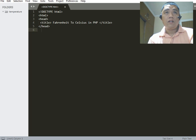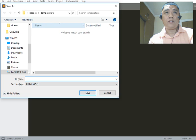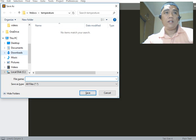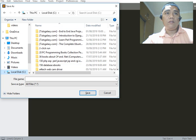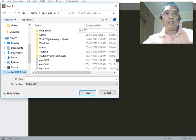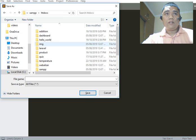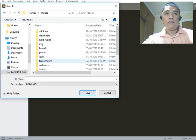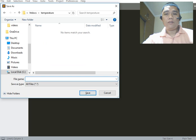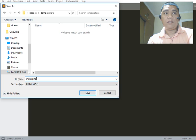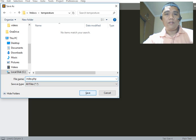While we are typing, we can save our work with Ctrl+S. We will go to the XAMPP folder, then the htdocs folder, and create a folder called 'temperature.' Then we will type the filename as index.php and click the save button to save our file.